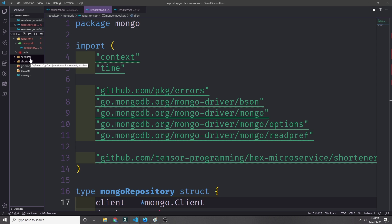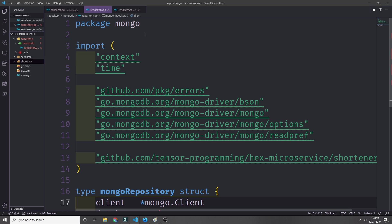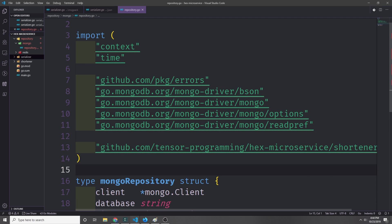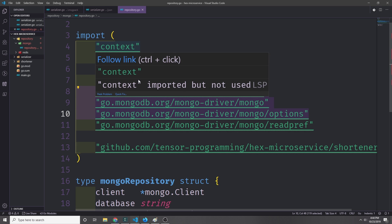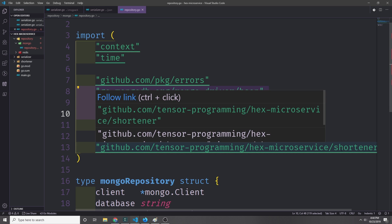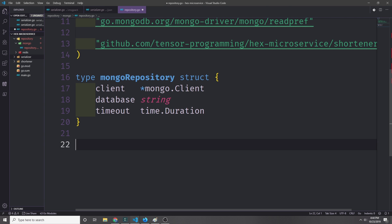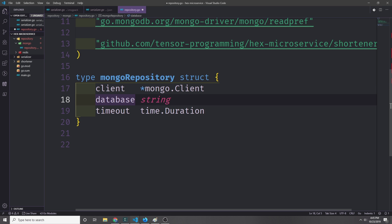We're now finished with our serializer logic, so we can move on to the repository logic. Let's start with MongoDB. I'm importing a bunch of Mongo libraries, the github.com/pkg/errors library, the time library, the context library, and our microservice business logic. I'm creating a struct called mongoRepository with a mongo client, a database string for the name of the database, and a timeout of type time.Duration — for example, if we don't get a response within 30 seconds, we time out.